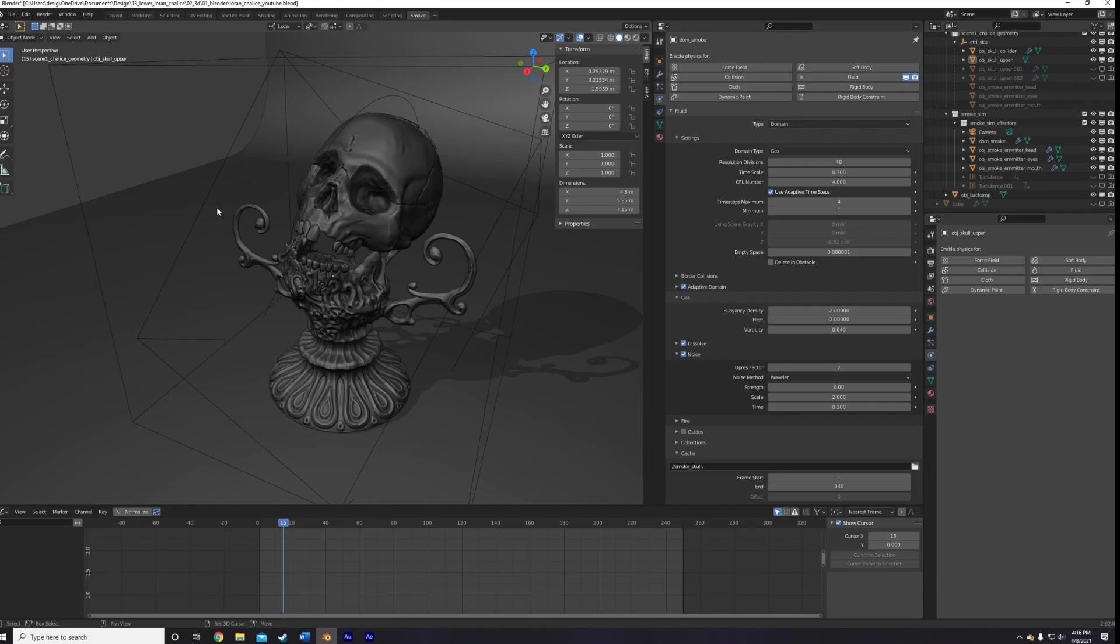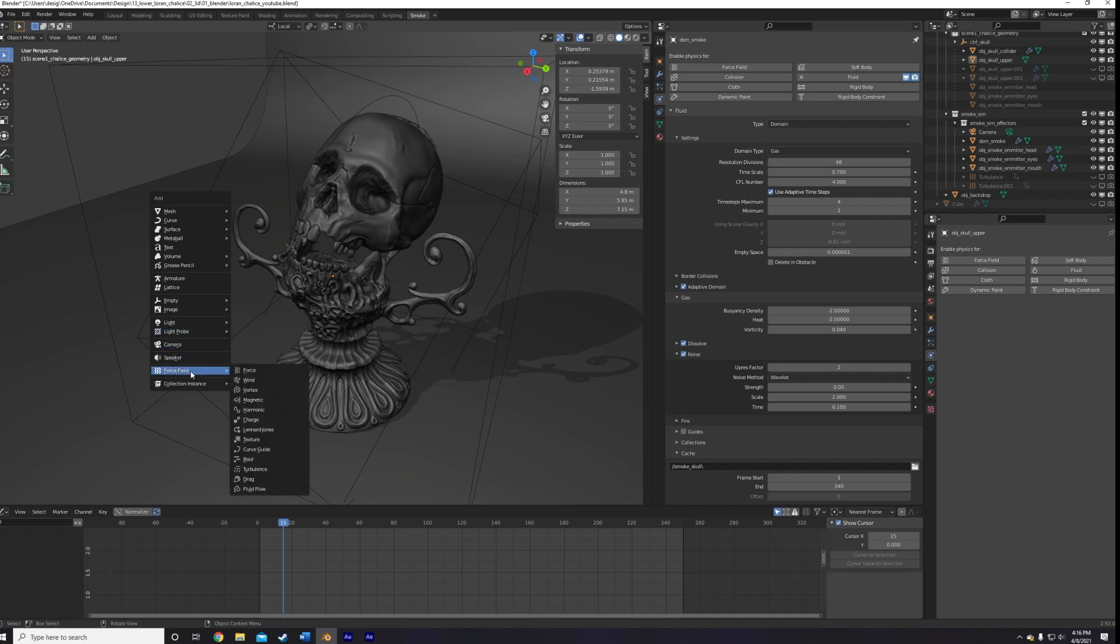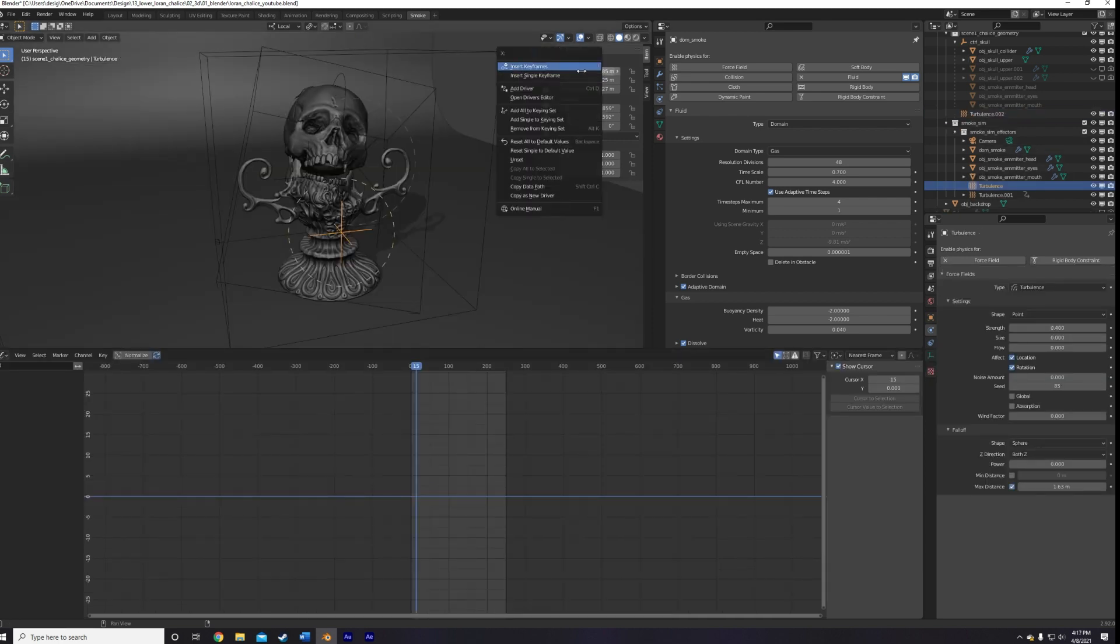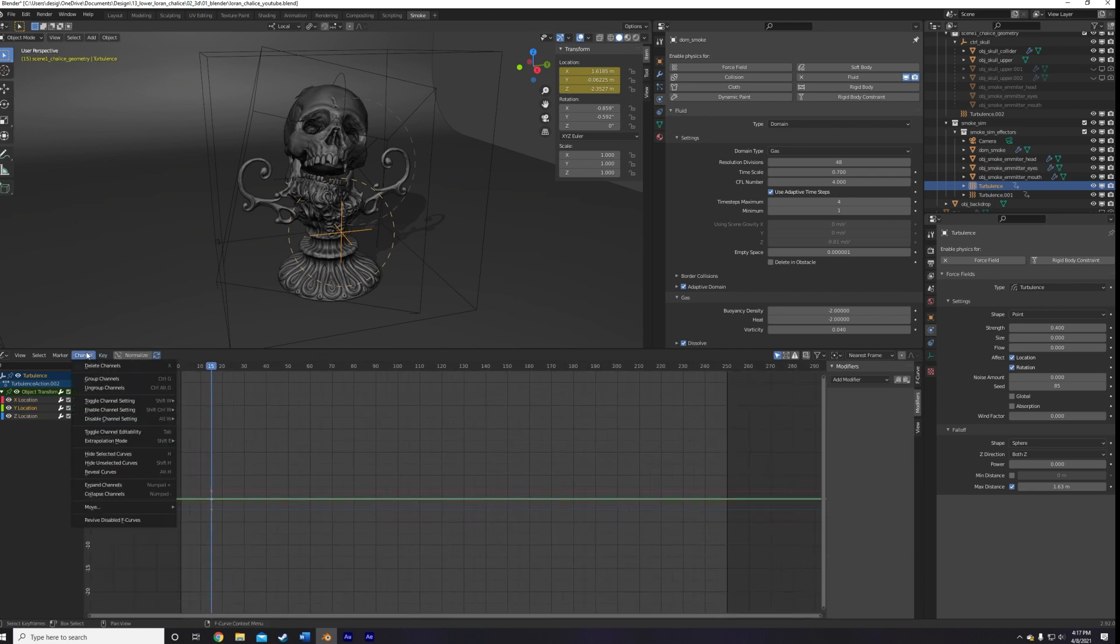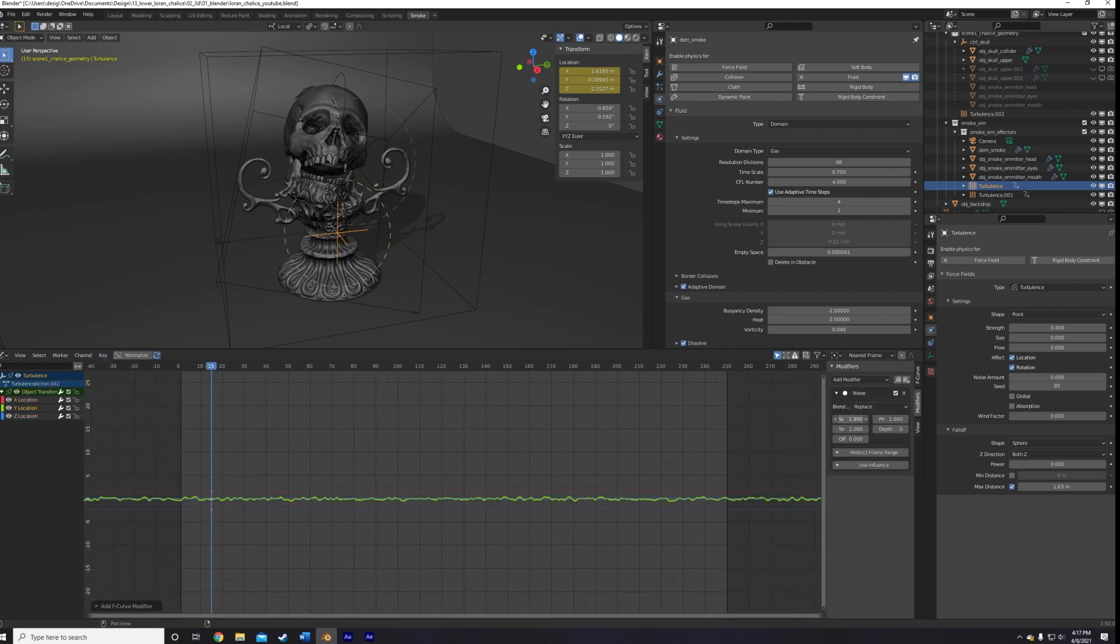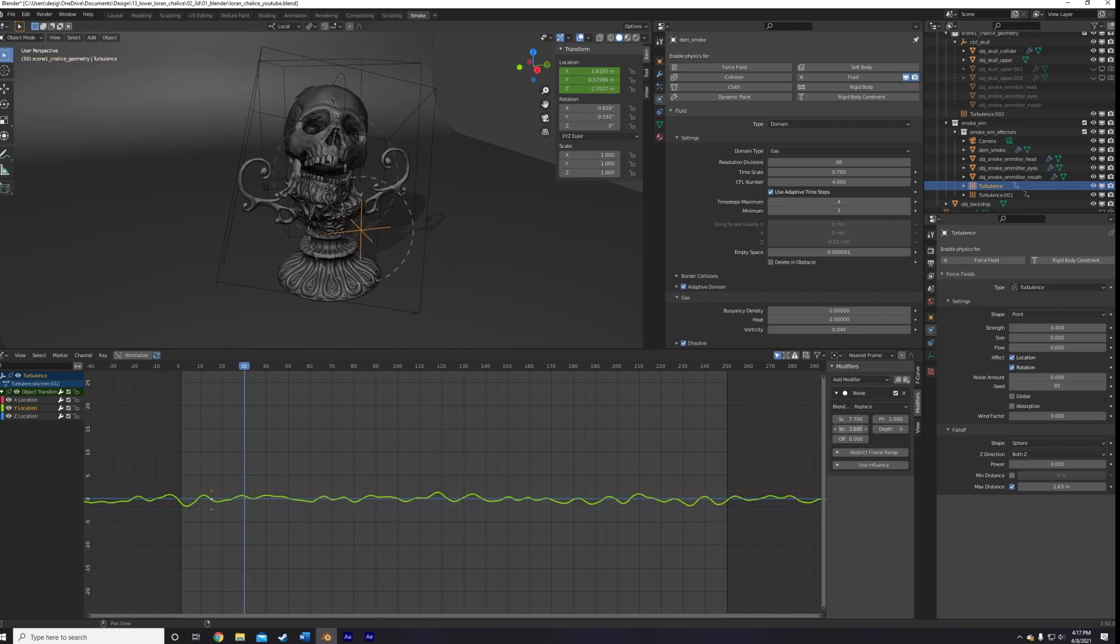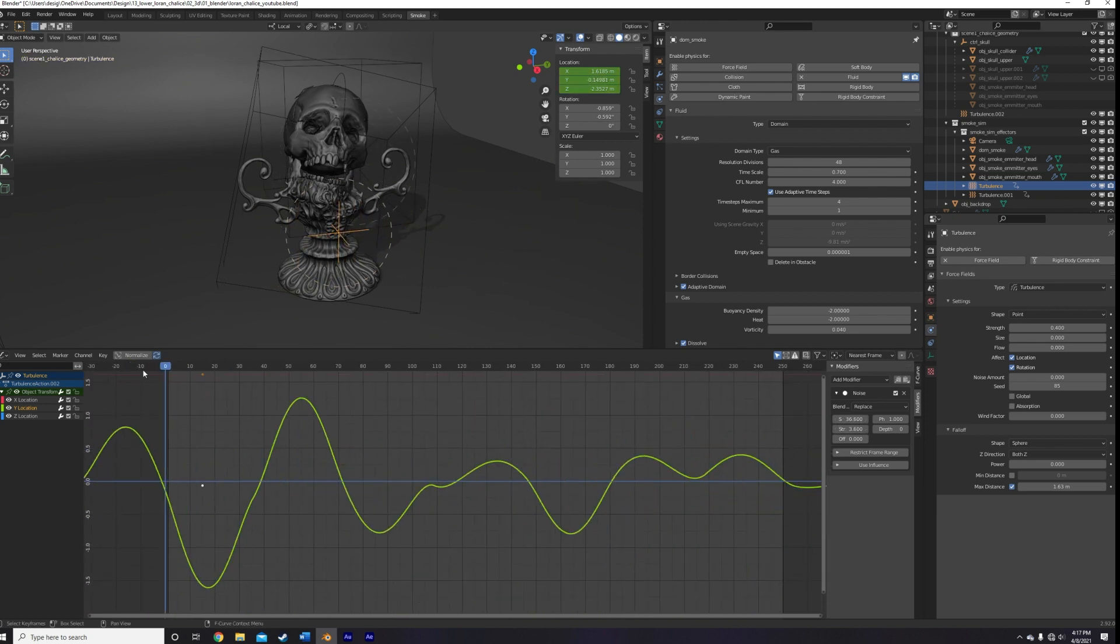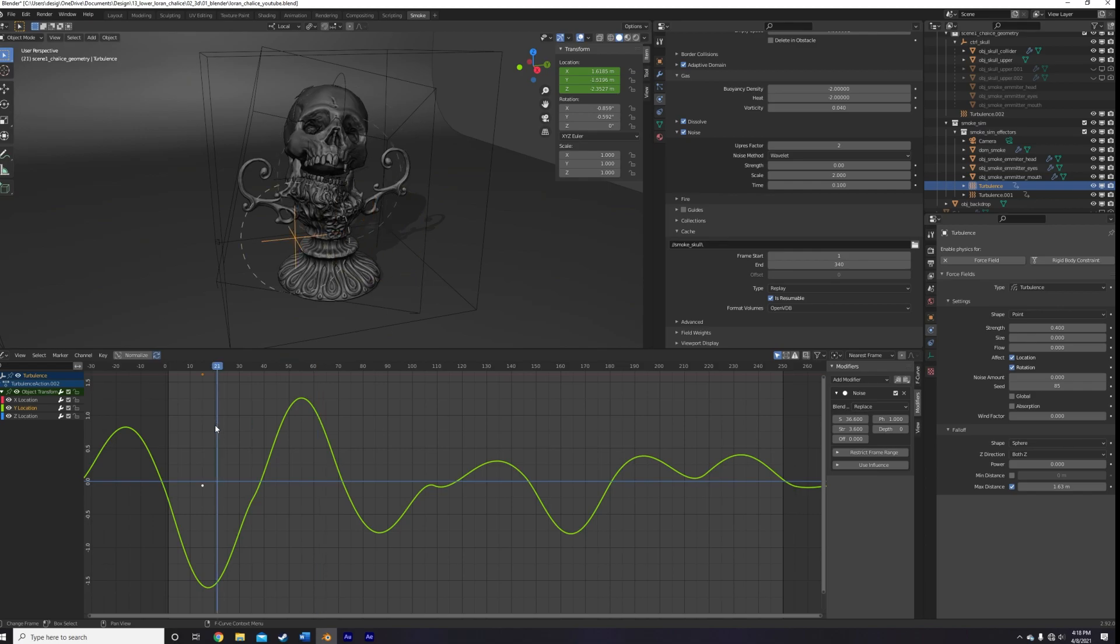All right, and the final thing I want to add are some external forces to really break up the smoke and introduce some real turbulence. We do that by, surprisingly, adding a turbulence object. It does what it sounds like it does. I add 2 in front of the skull and animate its strength and motion with a noise curve to add even more random turbulence to the scene. I tweak around some of the base strength values and area of influence and then play the simulation again.